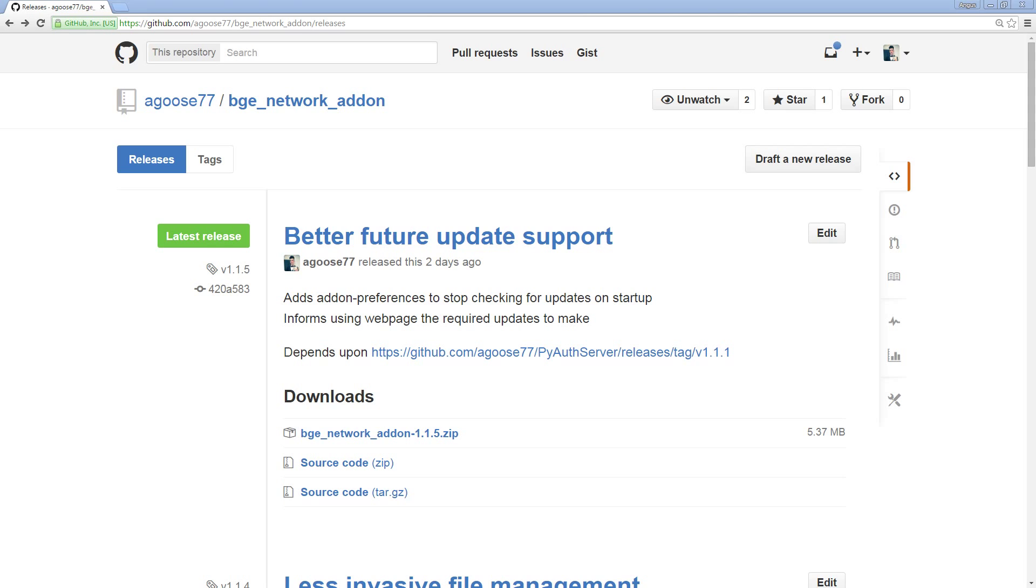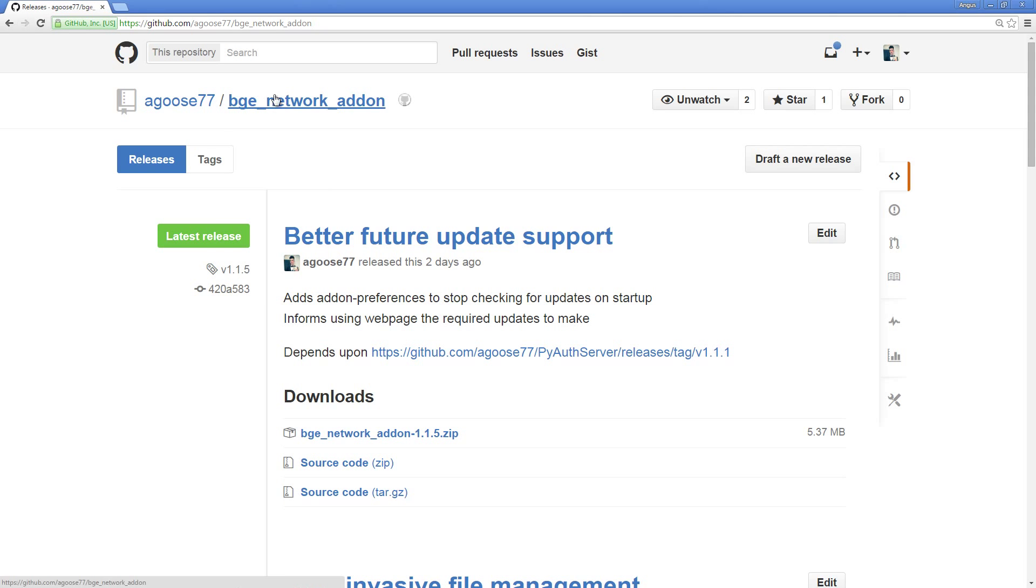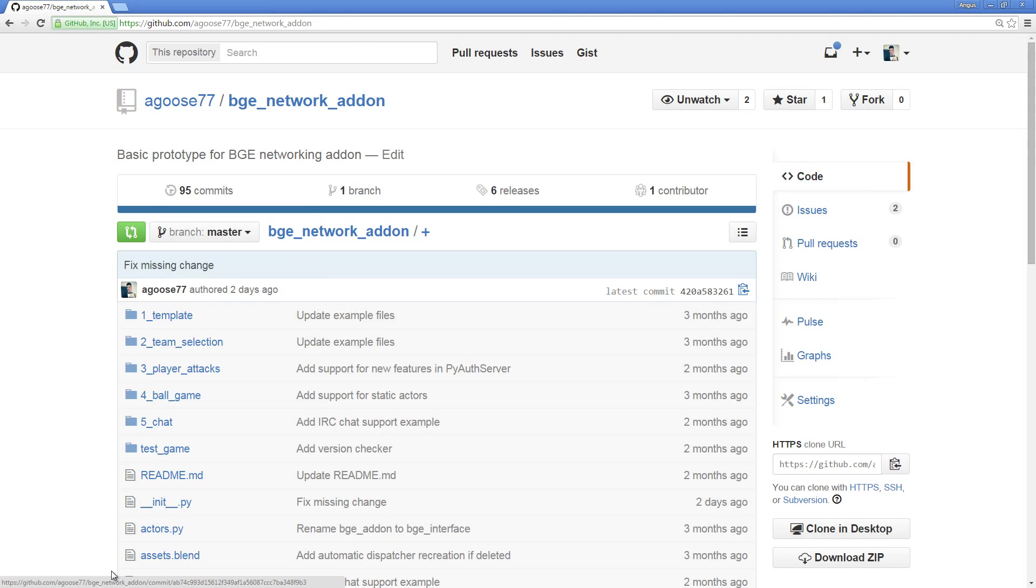To get started, you first need to navigate to my GitHub repository, and this particular repository is bge-network-addon. If you go to github.com/agus77/bge-network-addon, you'll be presented with this page.